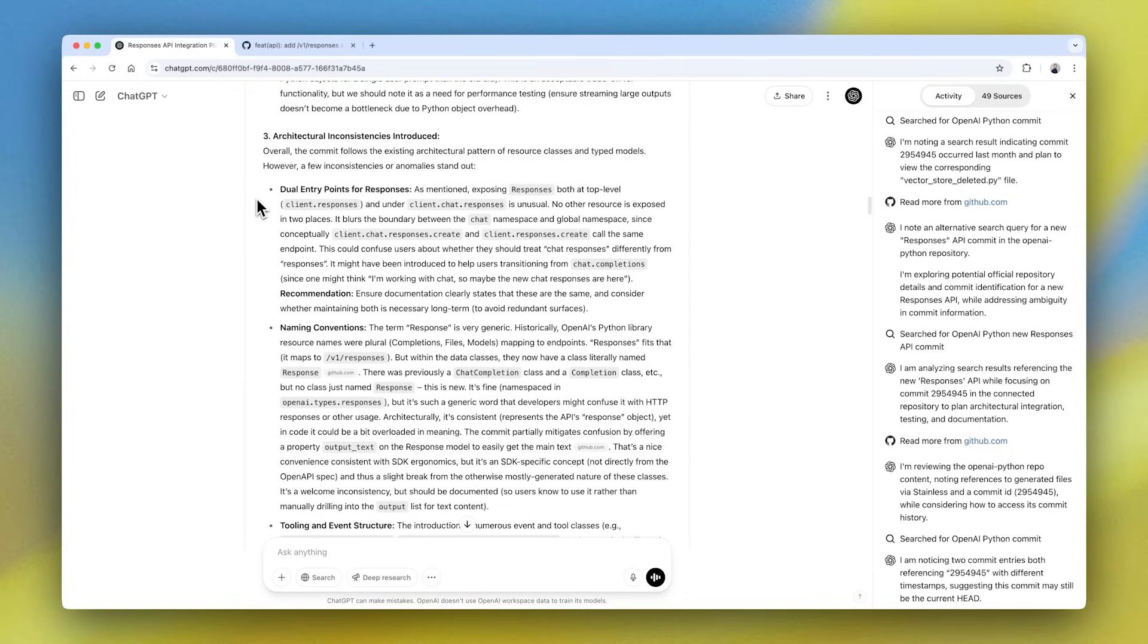Being able to perform finite and specific deep research in tools like GitHub will save your teams hours of internal research. We're really excited to see how this impacts your engineering teams.